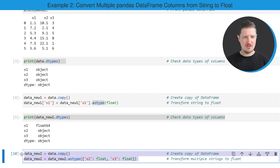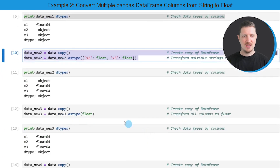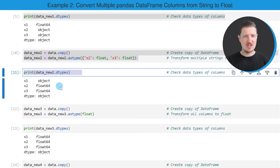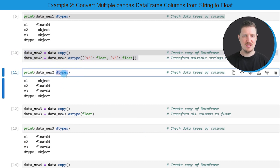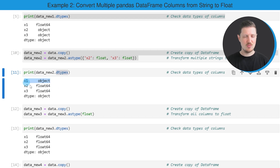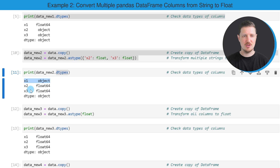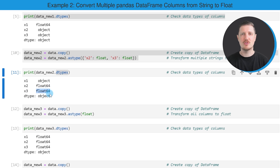After running these lines of code, our new DataFrame 'data_new2' is updated. You can see that by checking the data types of this new DataFrame using the dtypes attribute. You can see that this time we have kept the data type of the first column x1, however we have changed the data types of columns x2 and x3 to the float data type.